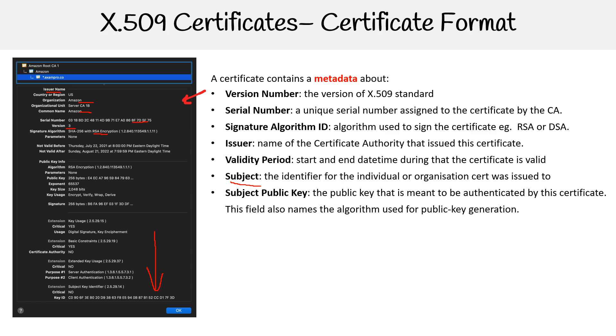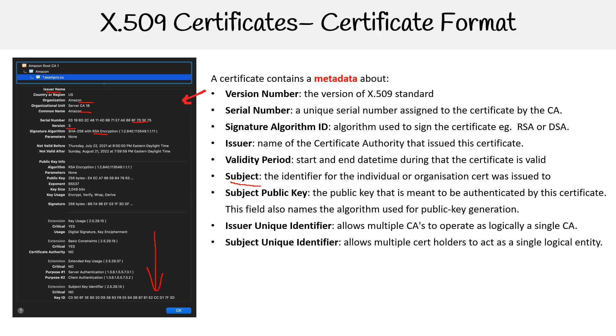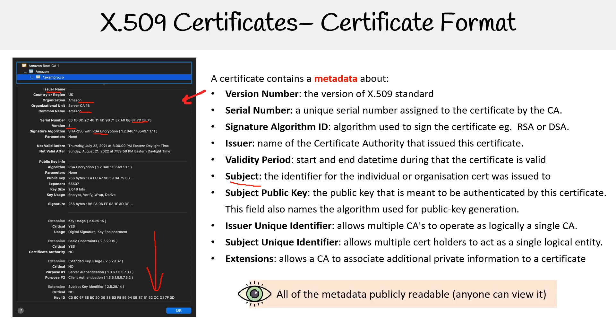The subject public key - so the public key that is meant to be authenticated by the certificate. This field also names the algorithm used for the public key generation. Then we have other fields like issuer unique identifier, subject unique identifier, extensions which allow you to associate private information to a certificate.